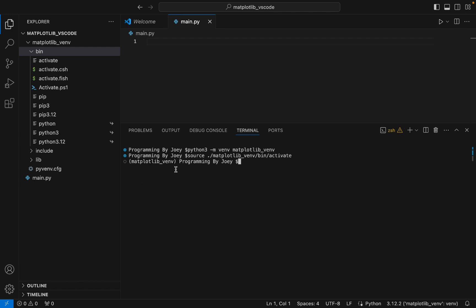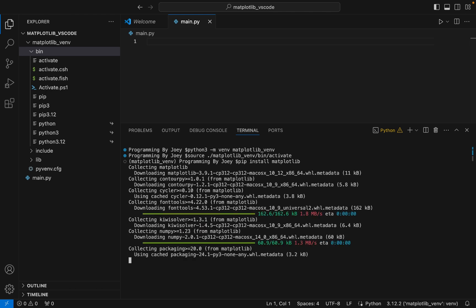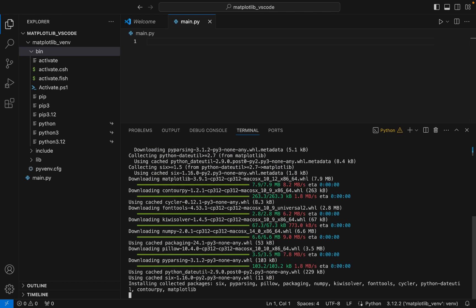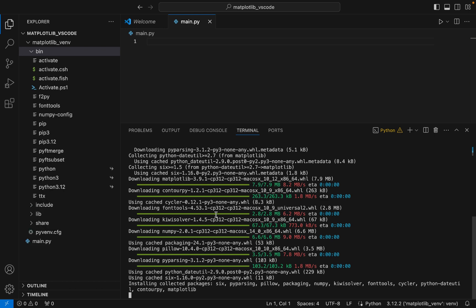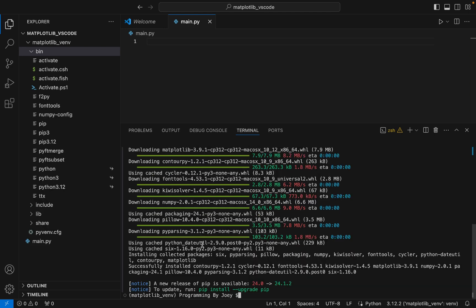The virtual environment is now active. We will install the matplotlib library — the command is pip install matplotlib. I hit Enter and the installation has begun. It has completed and it says that all these packages along with matplotlib have been successfully installed. It installed numpy as well.